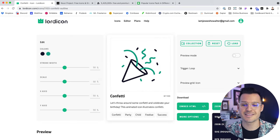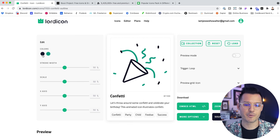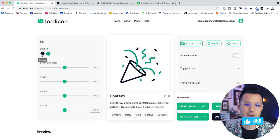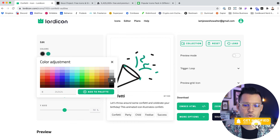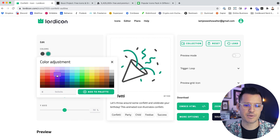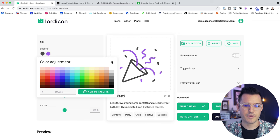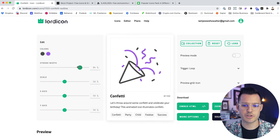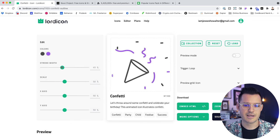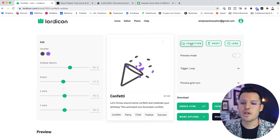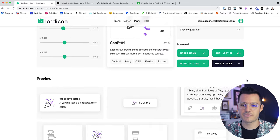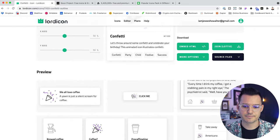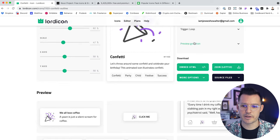Heading over to the full editor inside of Lord Icon — this is insane. You have your primary color and your secondary color. So maybe I want a lighter black or gray for my primary, but for my secondary I want it to be purple or something. We can also change the stroke width so you can make it really chunky or really light, whatever you want. You can add it to the collection and then set the trigger, and it gives you some previews. Right now it's on loop, so you can see it just keeps going.